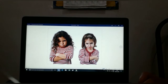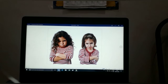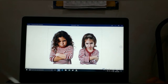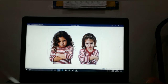Muito bem, Maternal 2. Aqui, você tem duas crianças. Qual é a expressão que essas crianças estão fazendo? O que está sendo representado com o rostinho delas? O que elas estão sentindo? Olha só, elas estão zangadas. Elas estão fazendo com o seu rostinho a expressão de zangada.